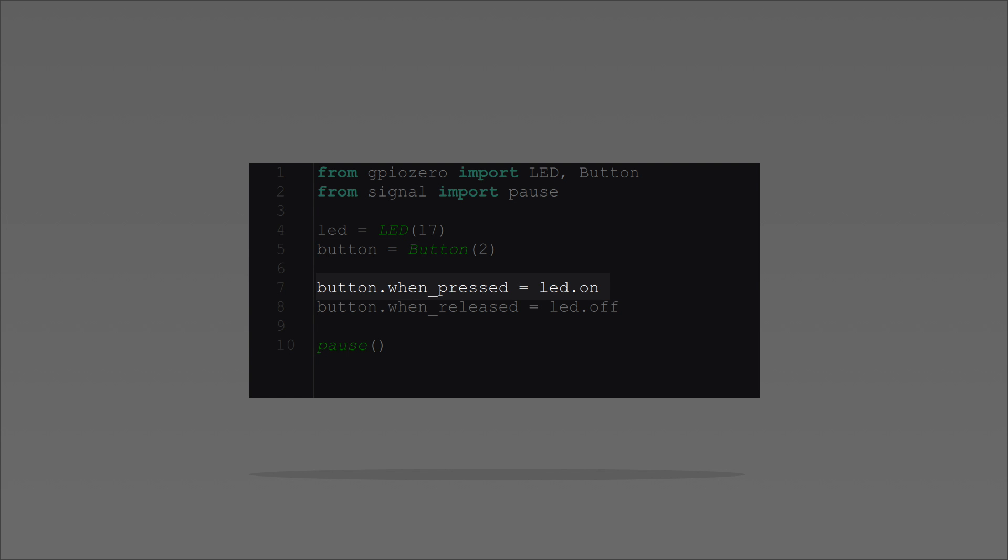Oh yeah, talk me through that button code. Well, it's a really easy function to use. Once you've assigned the button variable, all I have to do is say button dot when pressed, and then what I want to happen. In this case, turn the LED on. There are a whole bunch of other functions I can use as well. I'm also using when released here to turn the LED off.